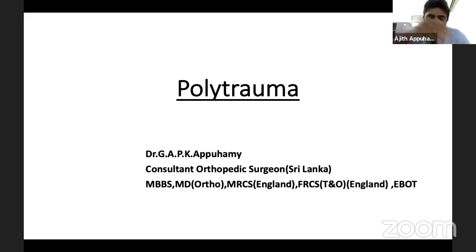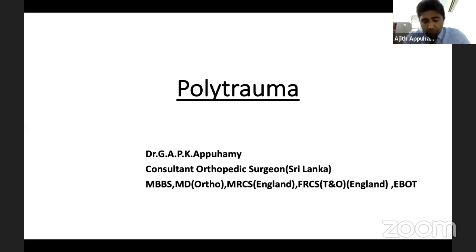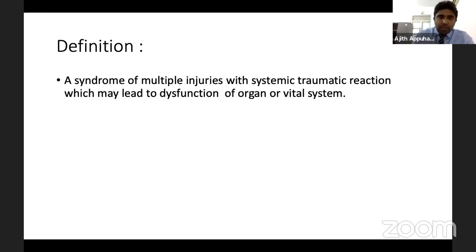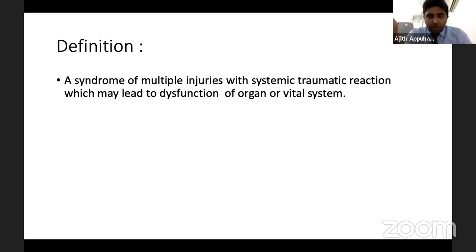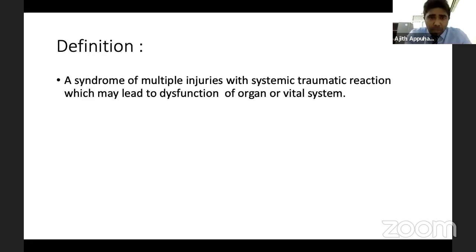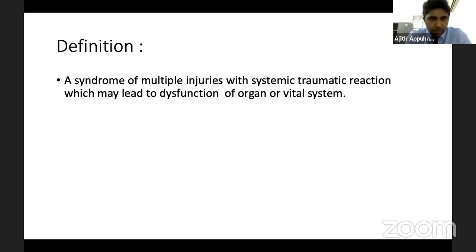Initially I will create the background knowledge - the foundation for polytrauma - then I will discuss what possible questions they ask in the trauma orthopedic exam and how to proceed with the answer. We'll start with the definition, because you need to know the definitions. Polytrauma is a syndrome of multiple injuries with systemic traumatic reaction which may lead to dysfunction of vital organs.